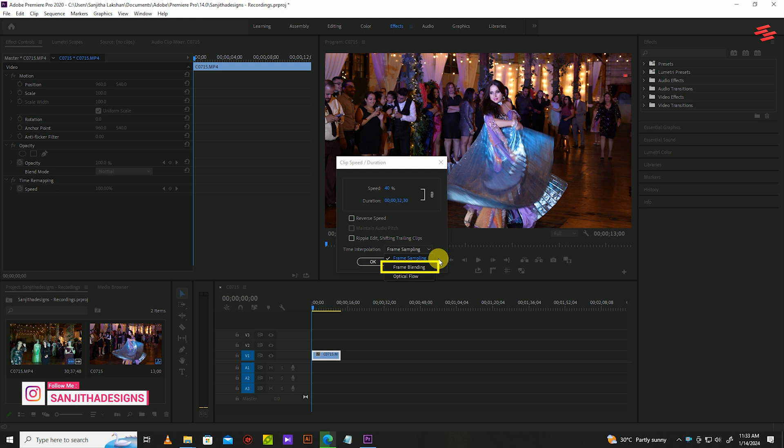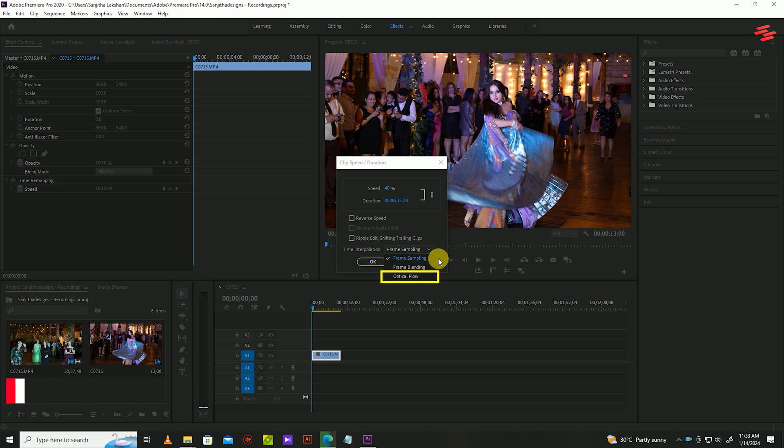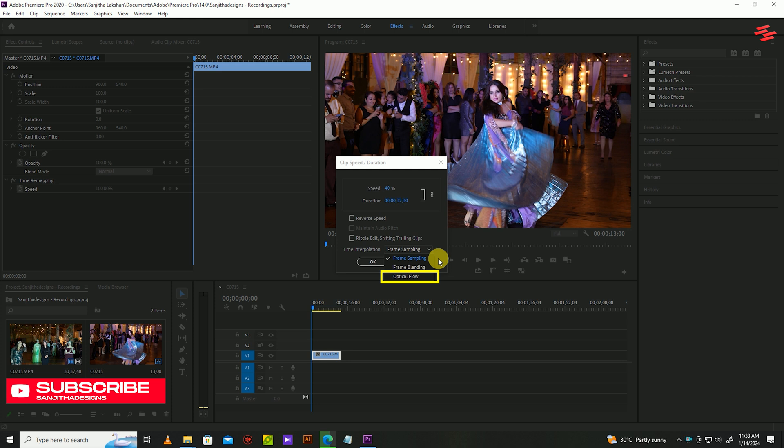So the third setting offers another option. Optical flow. With this interpolation method, Premiere Pro will create intermediate frames by averaging the two frames before and after them. This creates a more seamless slow motion effect with less choppy and blurry frames.